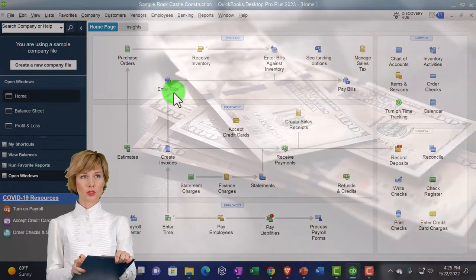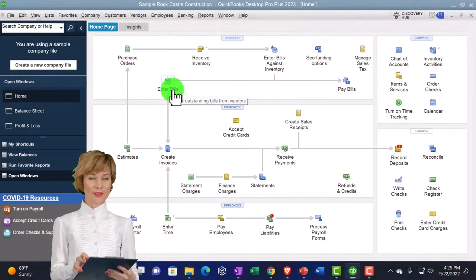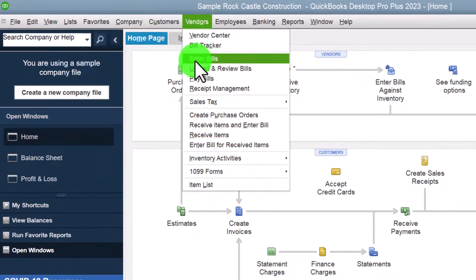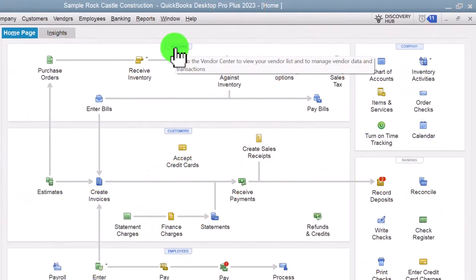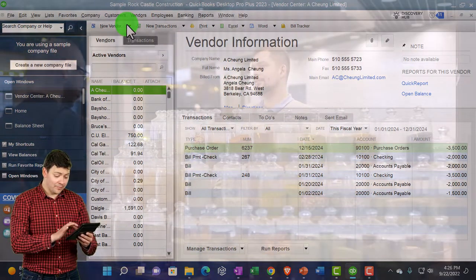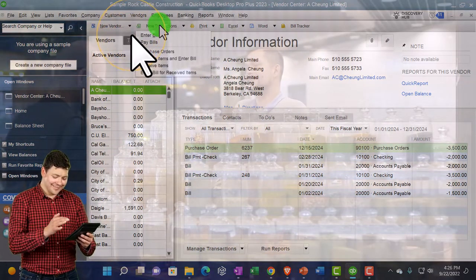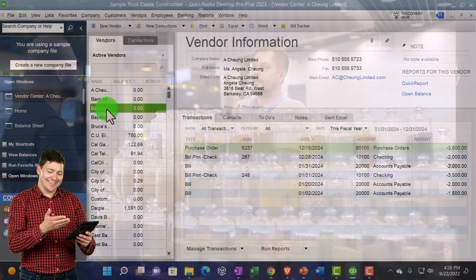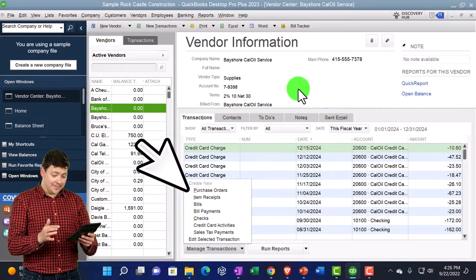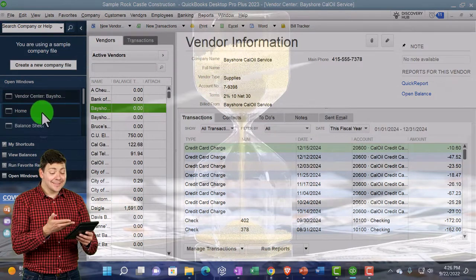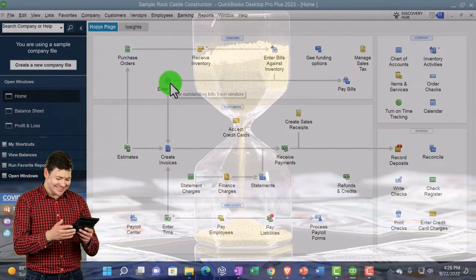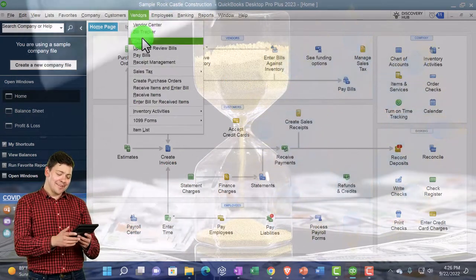We're looking at the Enter Bill form. It can be found on the home page here, or up top in the Vendors dropdown then Enter Bill. You can also find it in the Vendor Center — either from the home page or the Vendors dropdown — with an Enter Bill option in that dropdown as well. There are a bunch of different ways to enter the bill; most of the time I'll go to the home page or the Vendors menu up top.